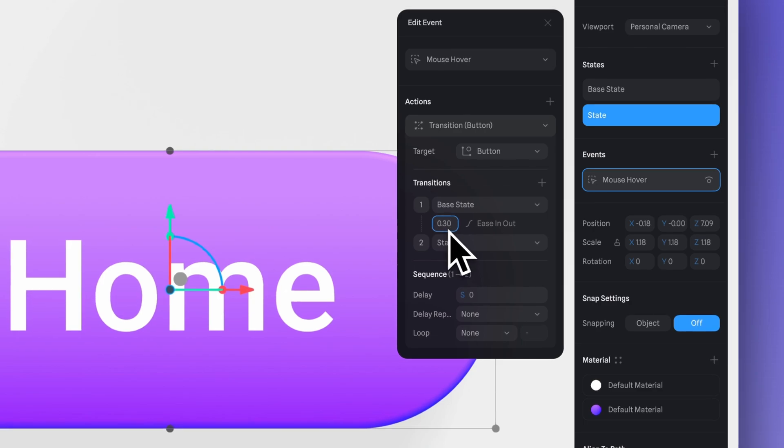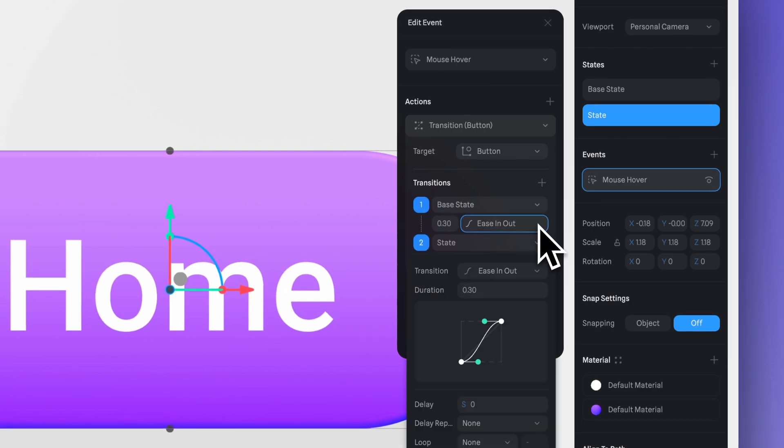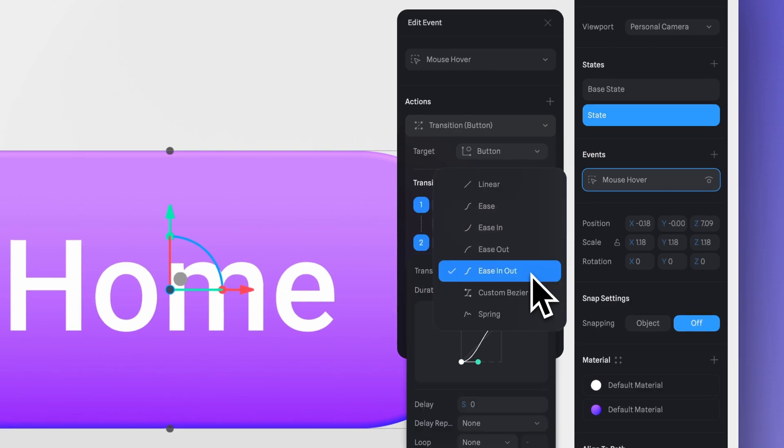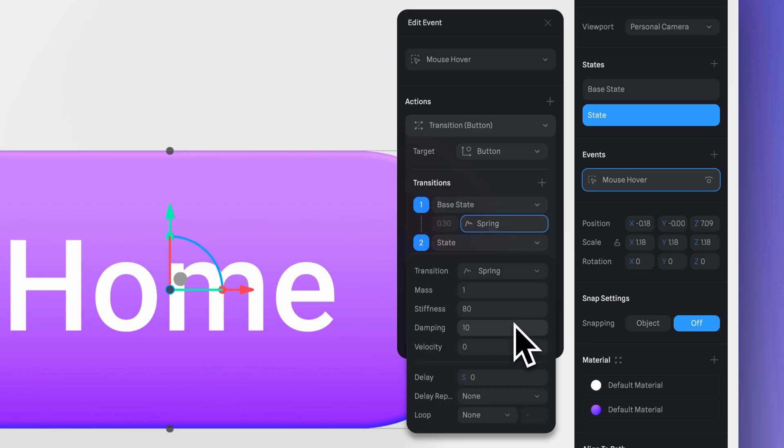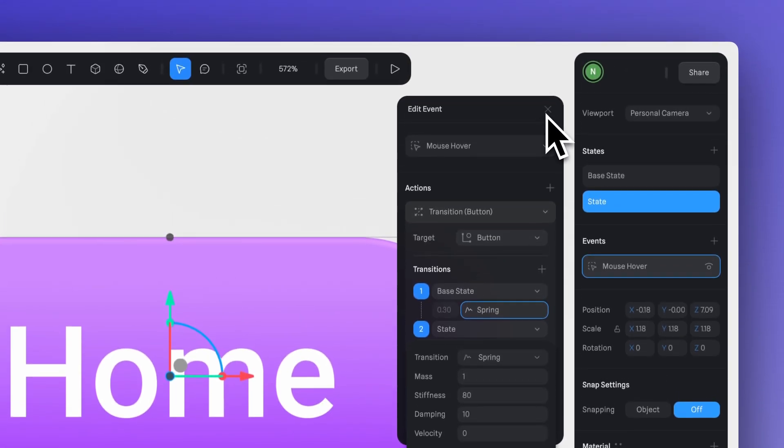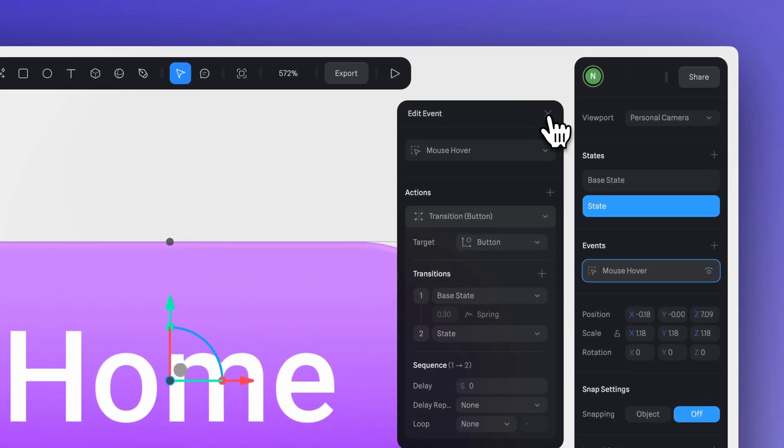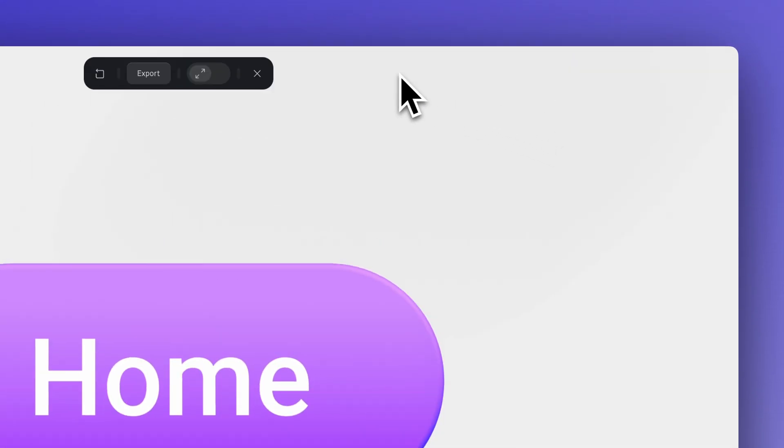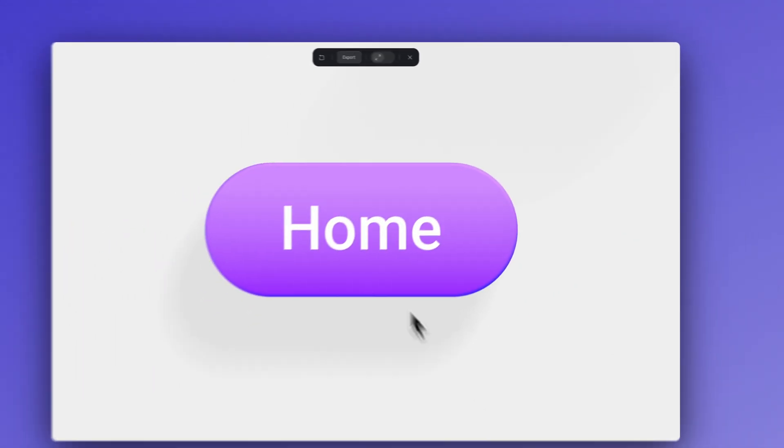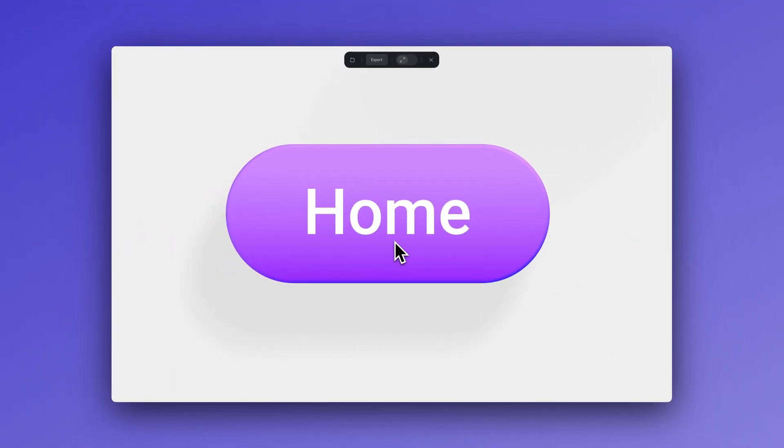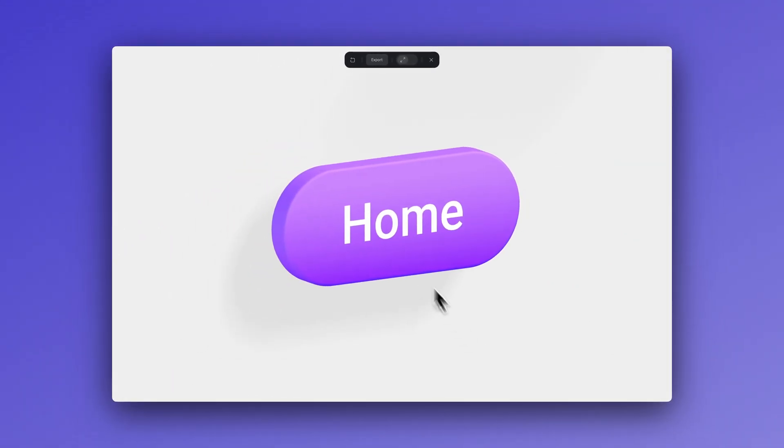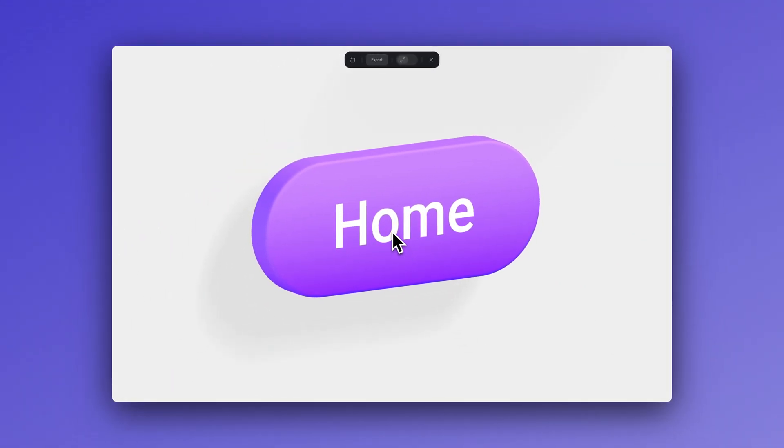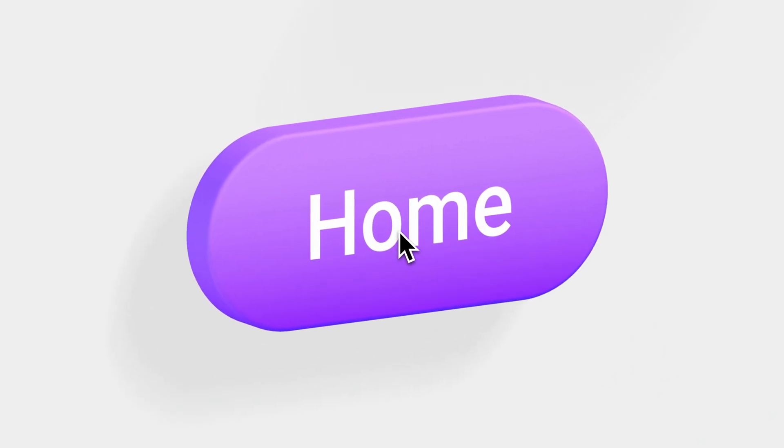And here, instead of ease in and out, I will choose spring. This is a very simple interaction that you can apply to buttons and also 3D icons or really any element in your scene.